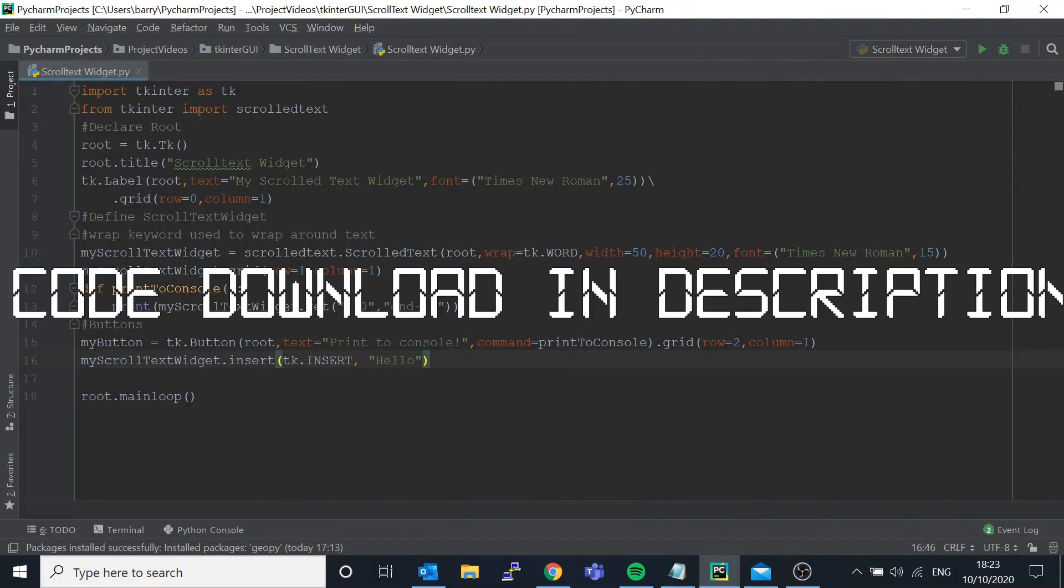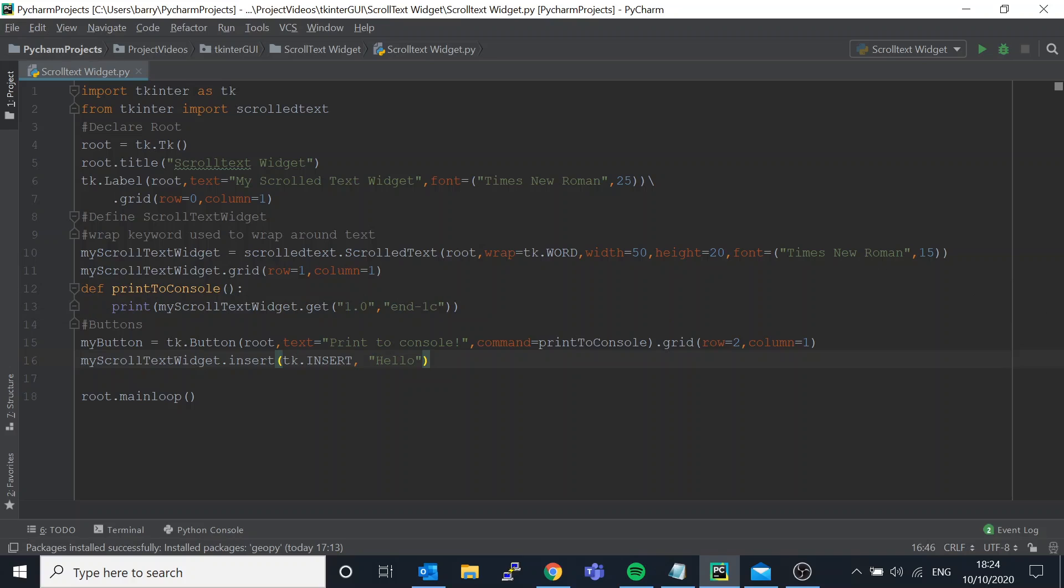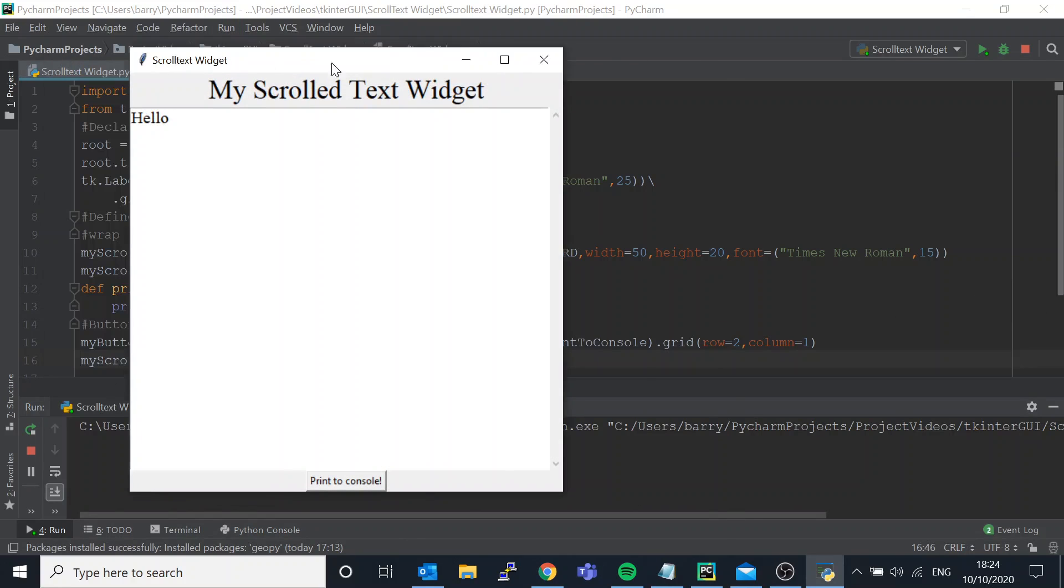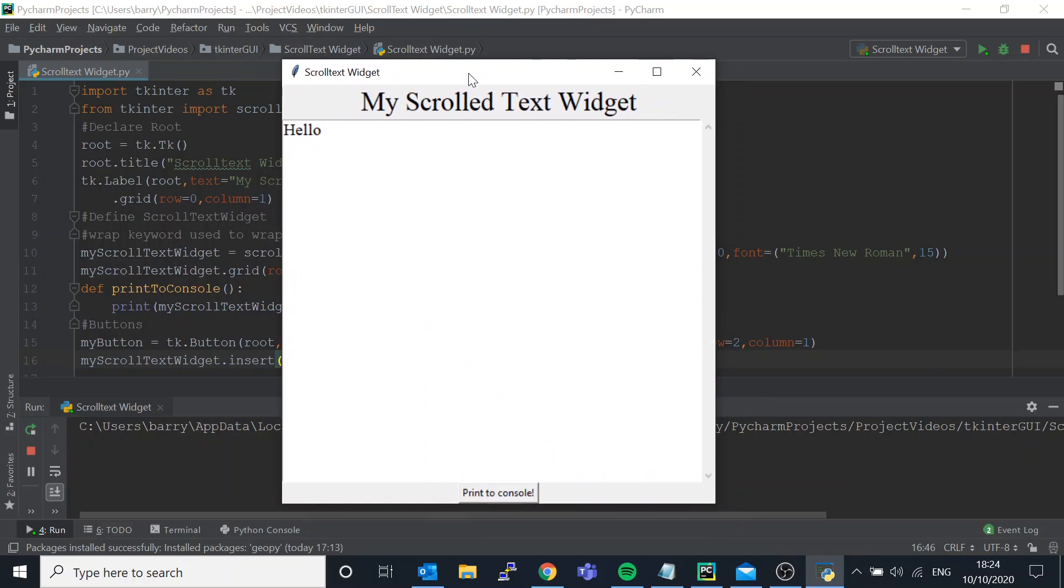Hello, in this video we're going to go over the scrolled text widget. Let me go over this example. It's very simple, but I've seen a couple of people request that I cover it, so I will do so.